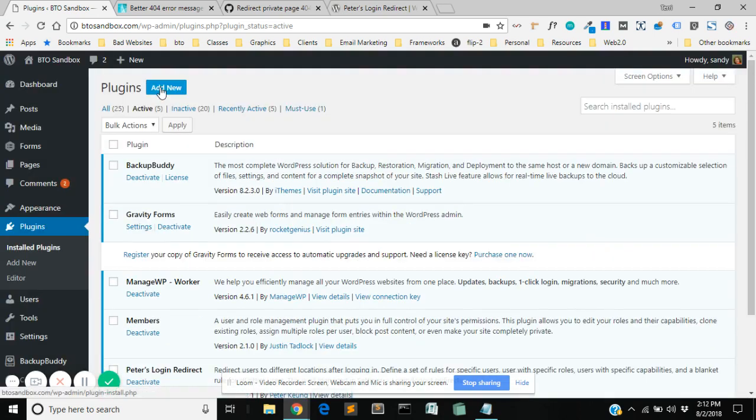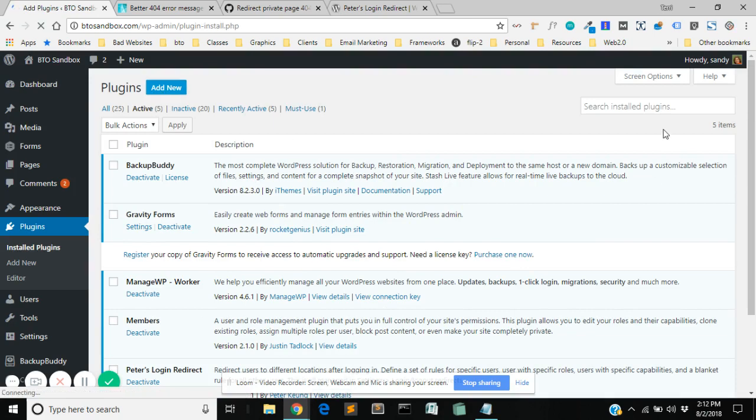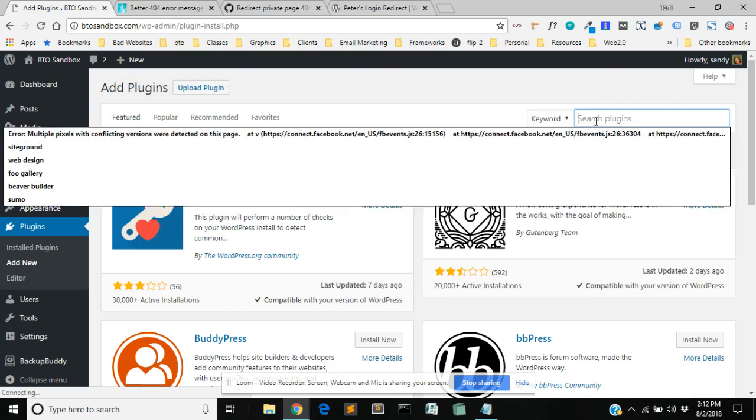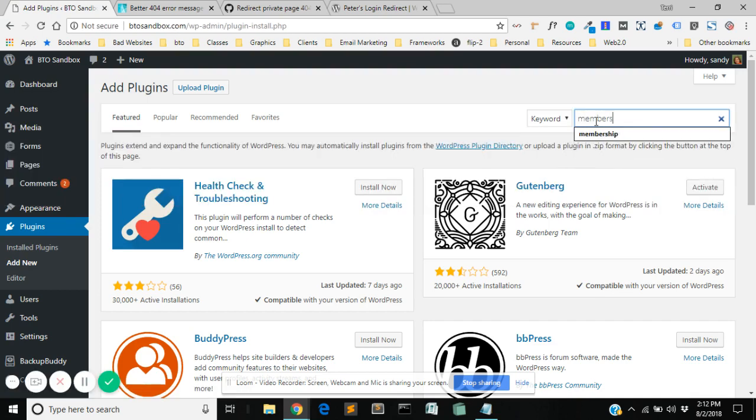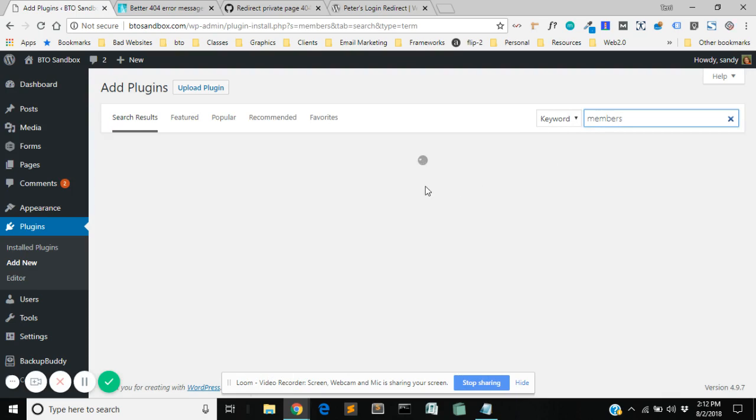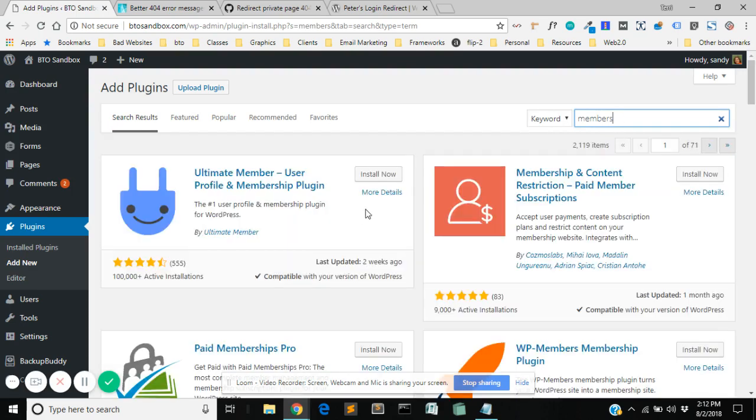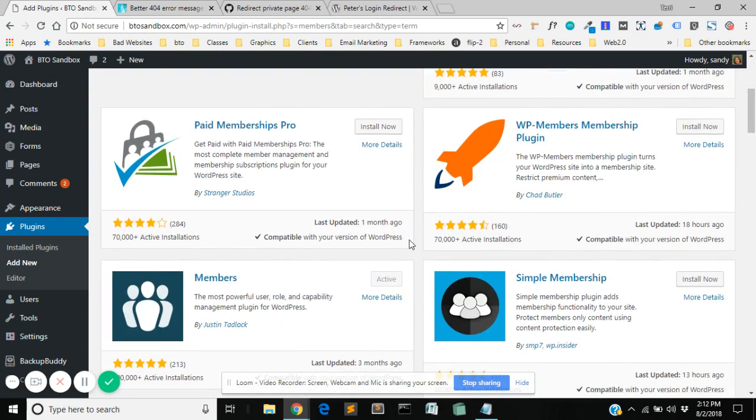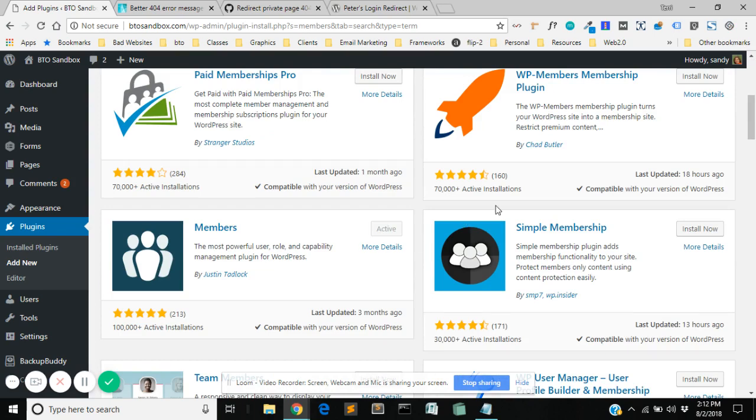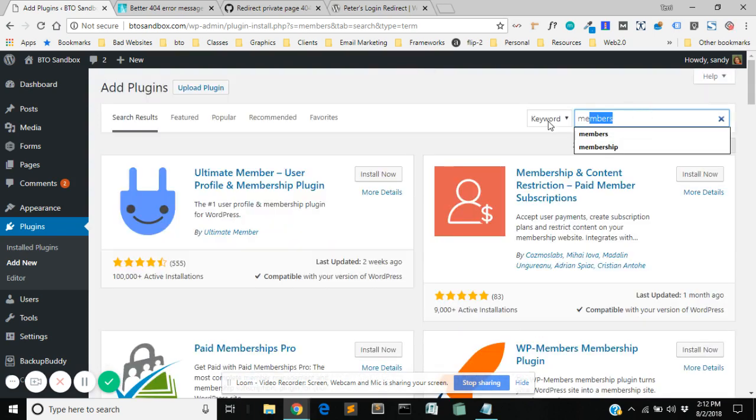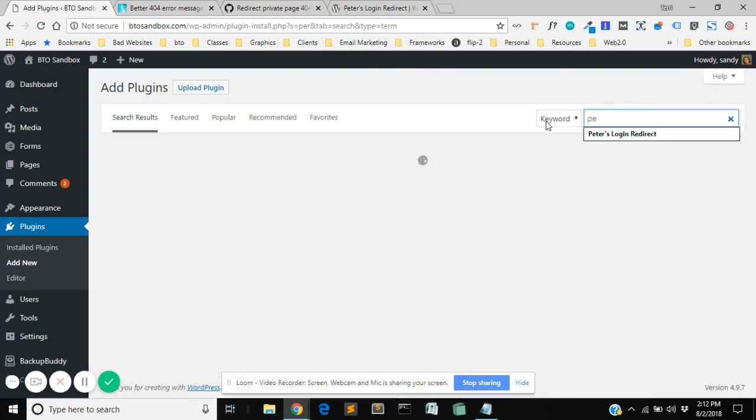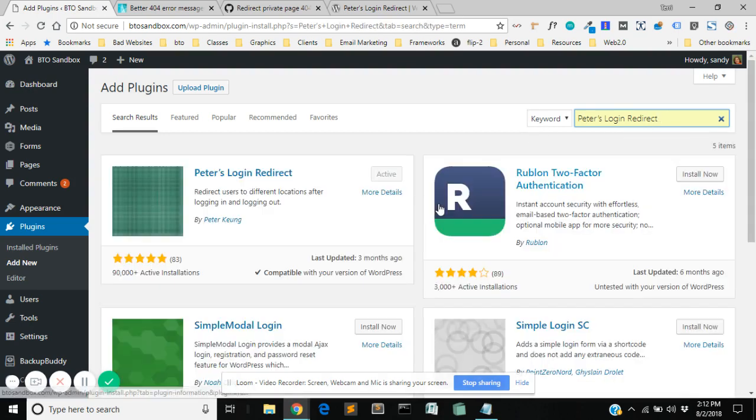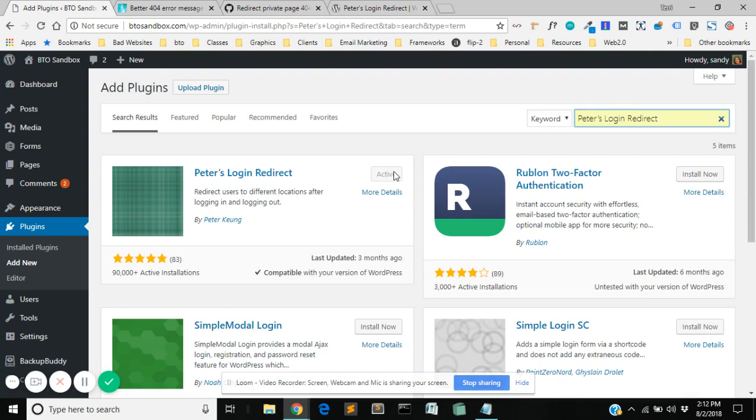So both of them you can just get to by going to plugins and add new and you would go to members. We're going to search for members over here. And you have to scroll down a little bit but members is right there. And then we have Peters Login Redirect and it's this one right here. Okay so I have installed both of them and they're both active on my site.